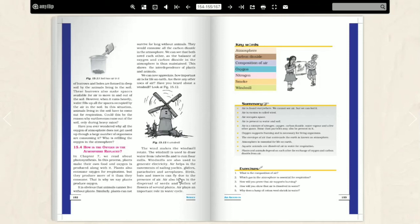Air plays an important role in the water cycle in our life. Air plays an important role in the water cycle. So I hope you all have come to understand the chapter. Thank you students.